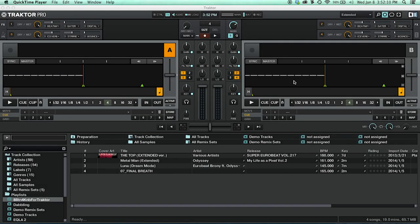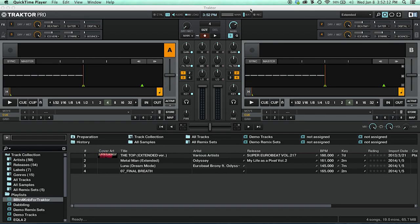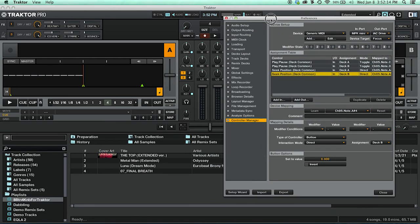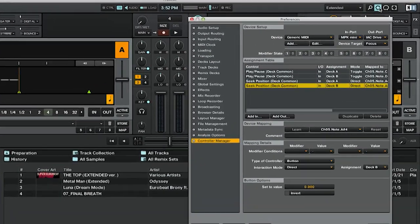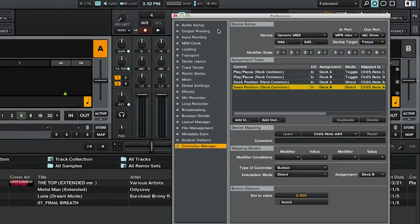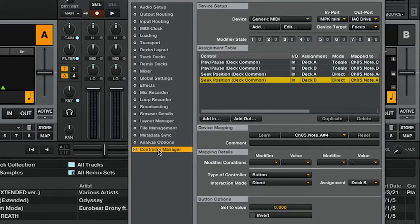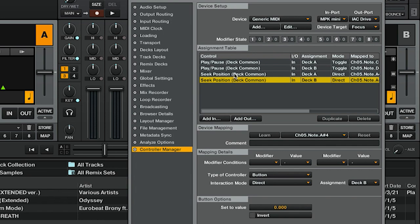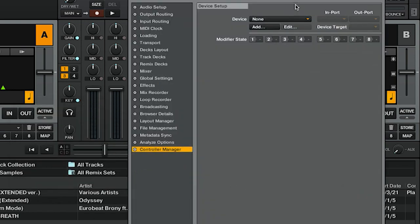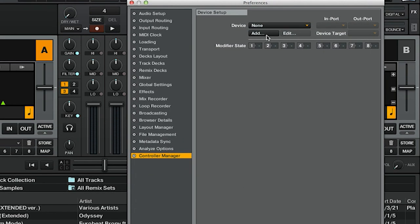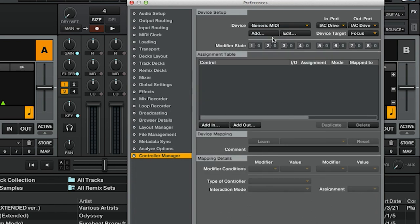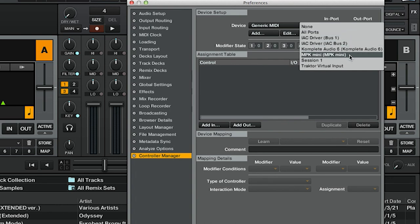All right, let's see how that all maps out in Traktor. If you haven't already, open up Traktor, plug in your controller, open the preferences by clicking on this gear in the upper right-hand corner, and make your way to controller manager. We're going to start a new mapping here. To do your own mapping, you're going to want to go under Add Generic MIDI.